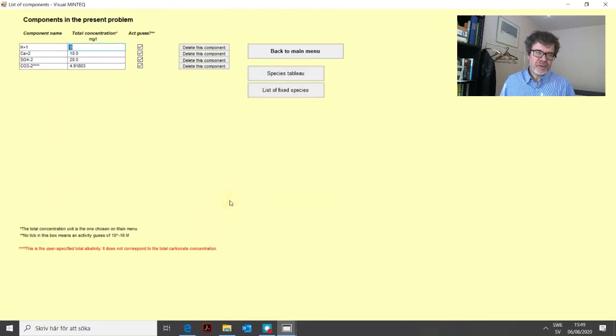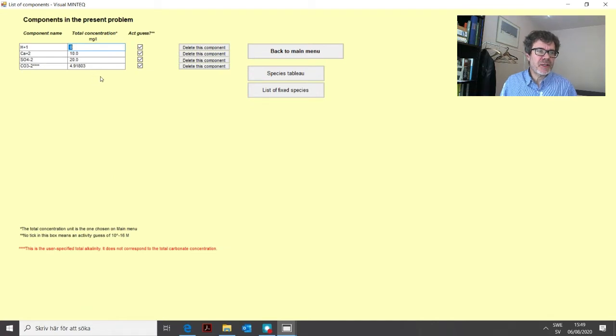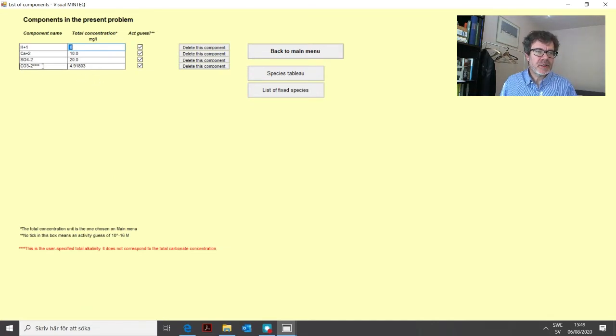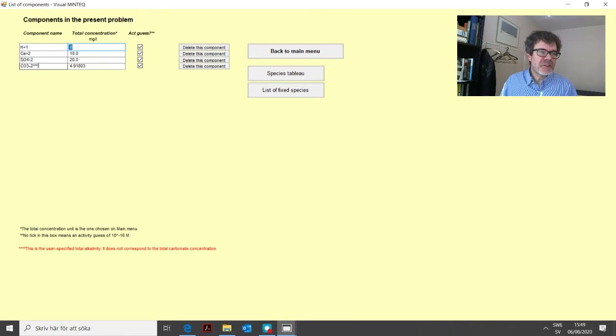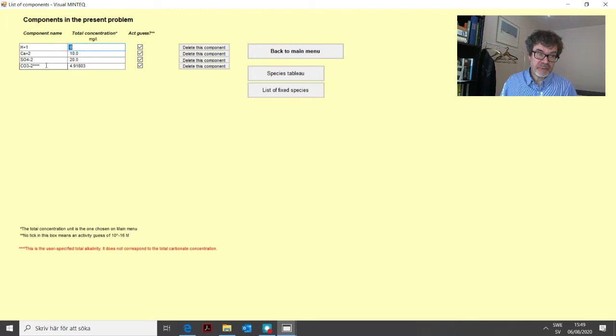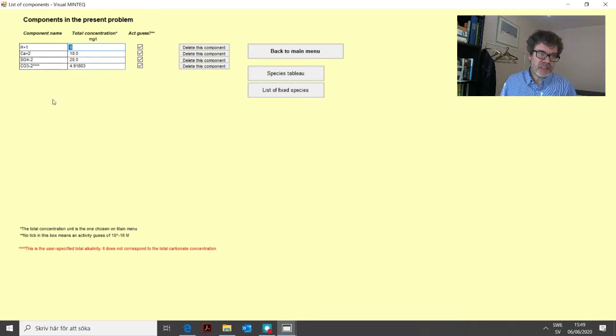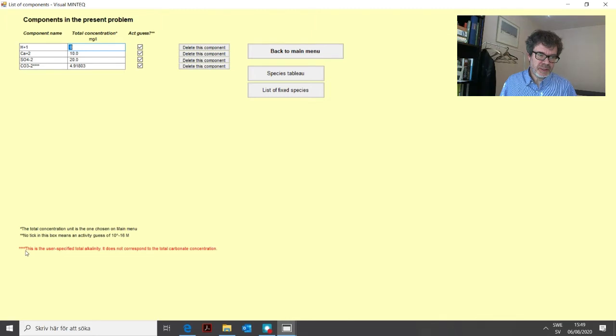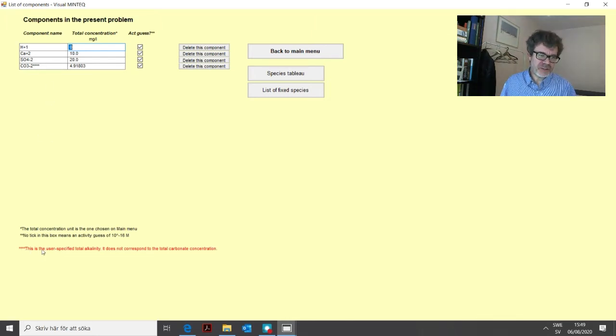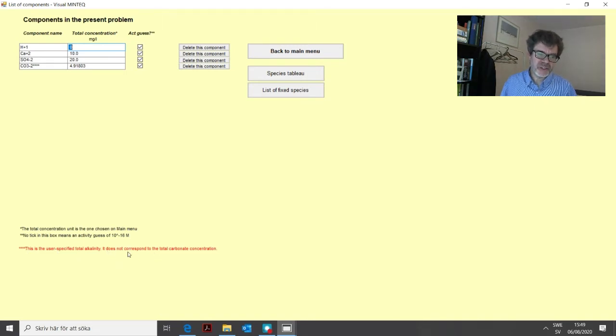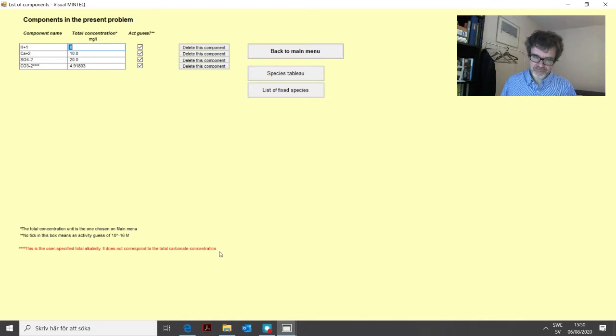Now we have added alkalinity. And if you click this component list again, you can see here that we now have carbonate as a component, but with four stars. And this is a special component when we have alkalinity defined. And you can see here below the table, the explanation or the legend for these four stars. So this is a user-specified total alkalinity. It does not respond to the total carbonate concentration.